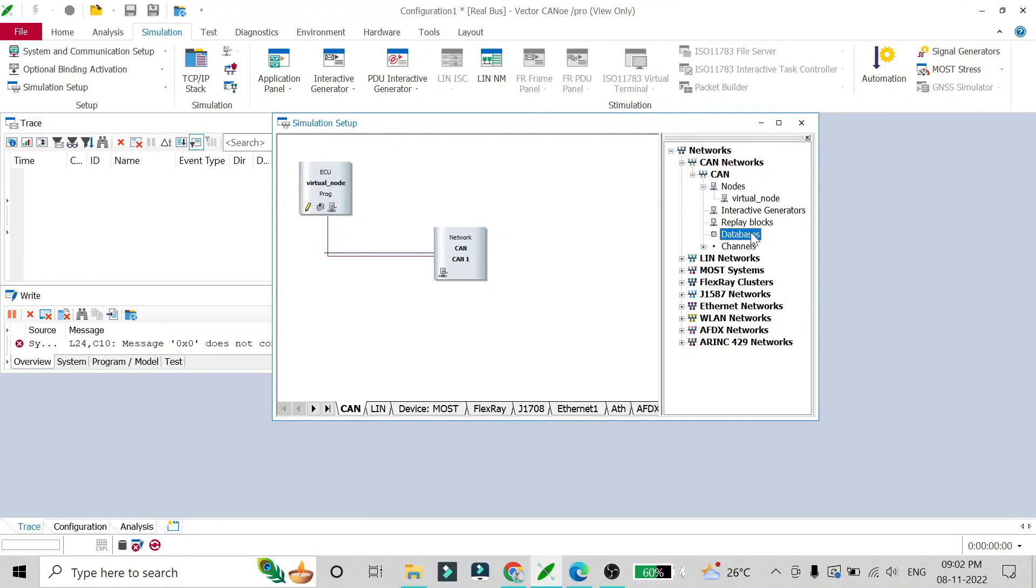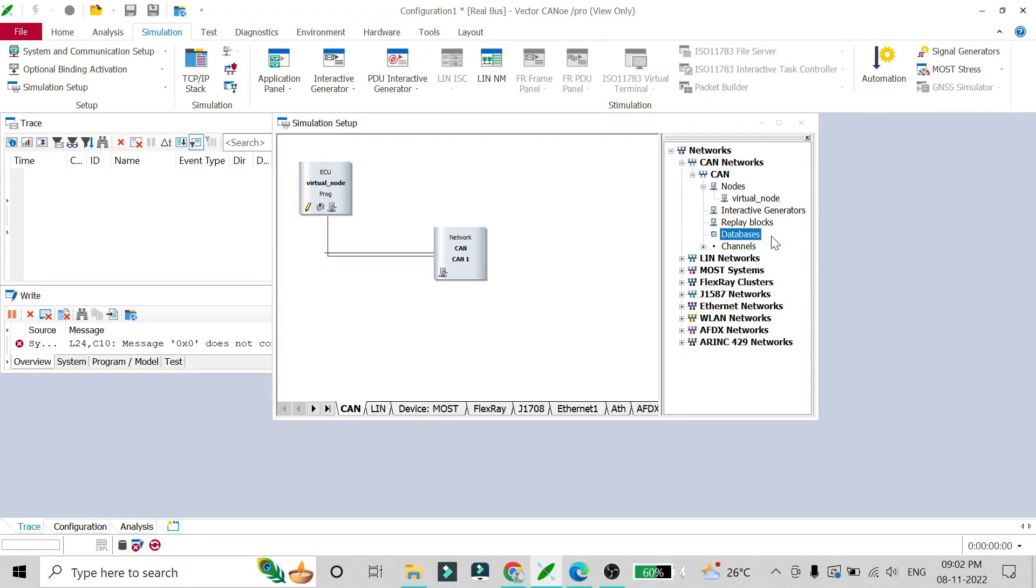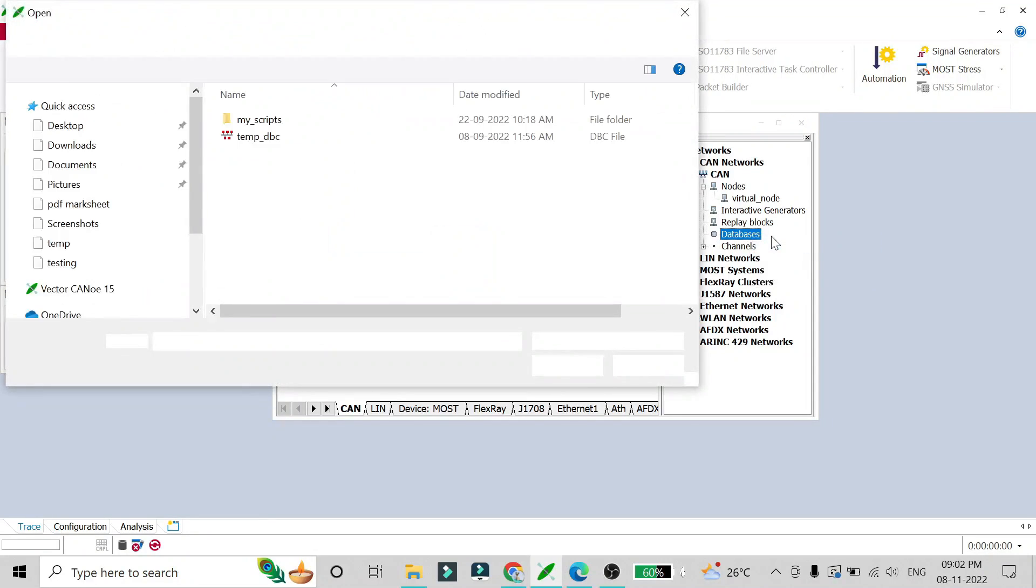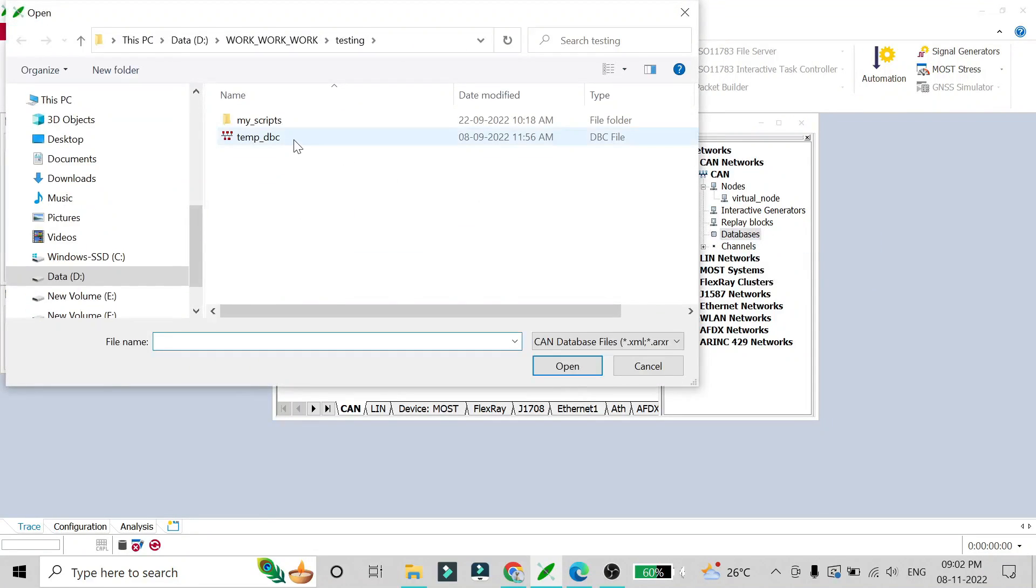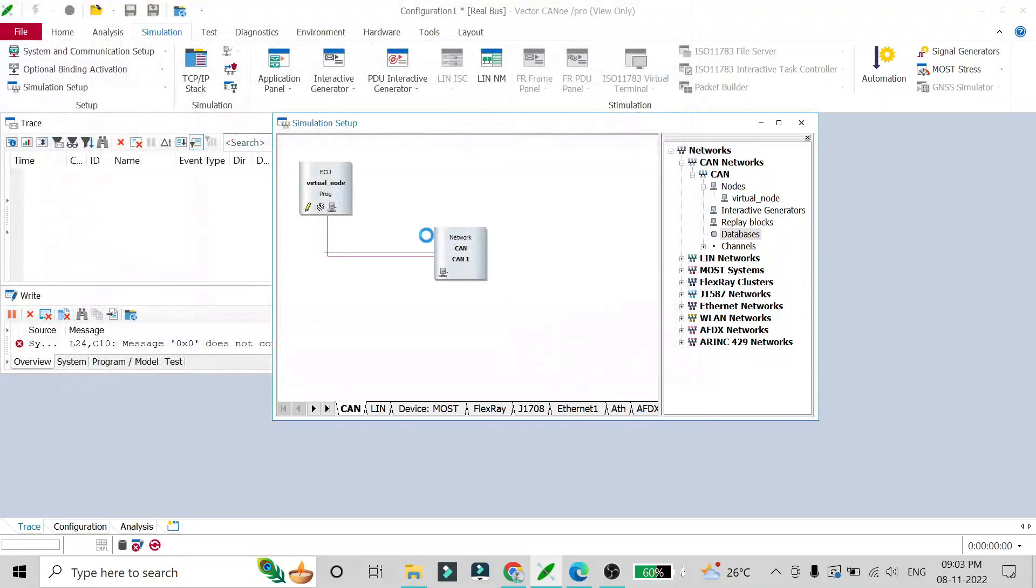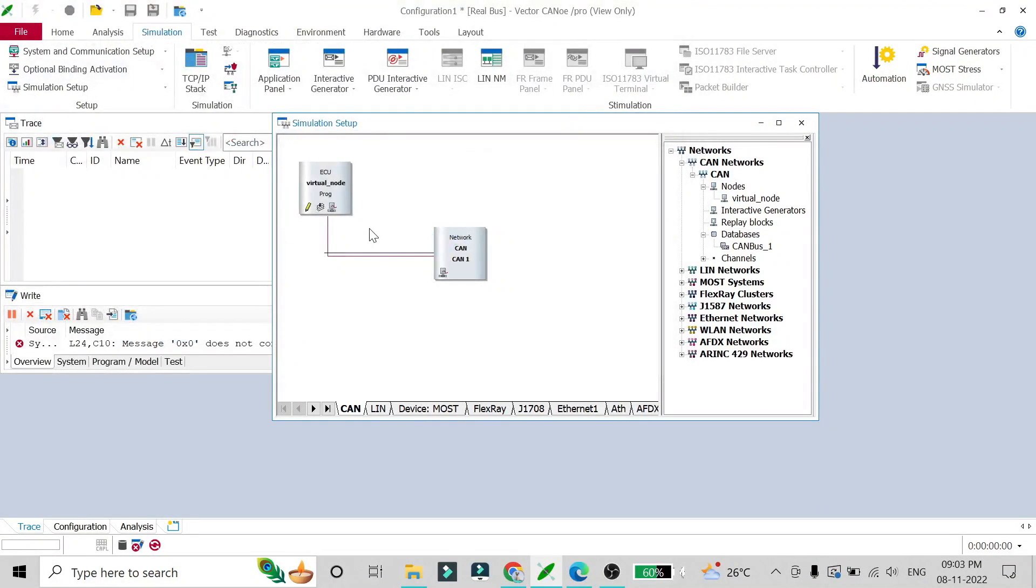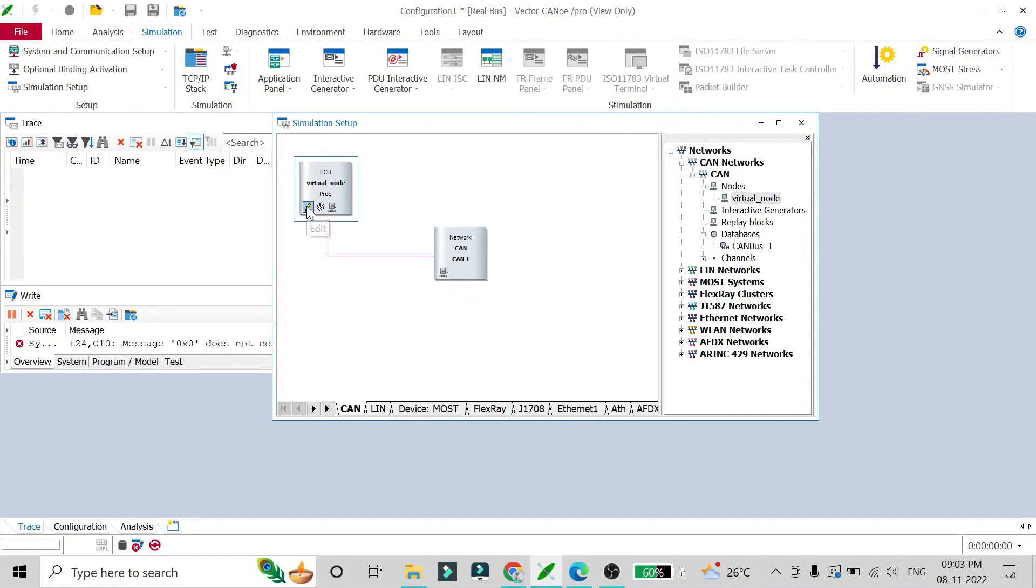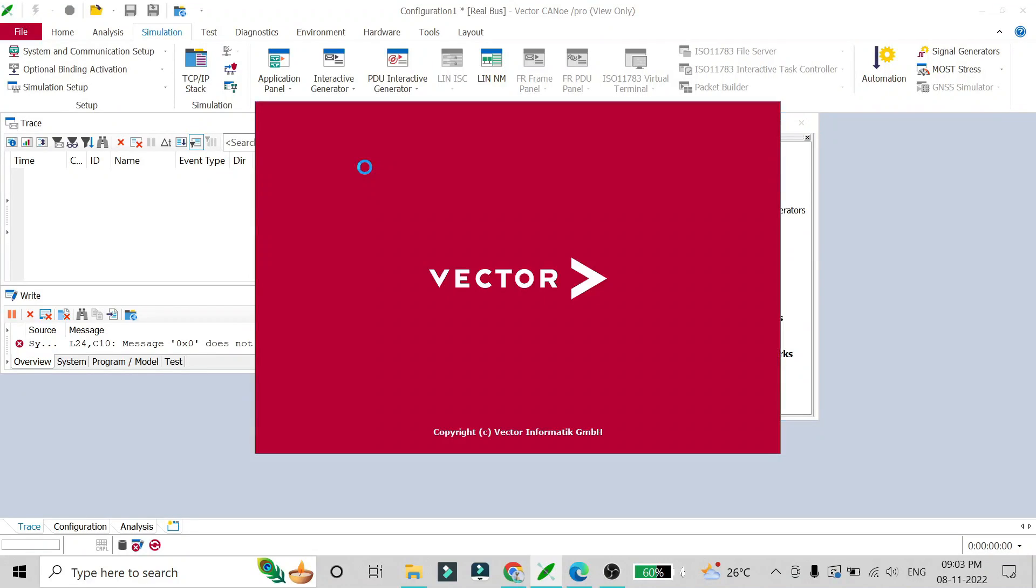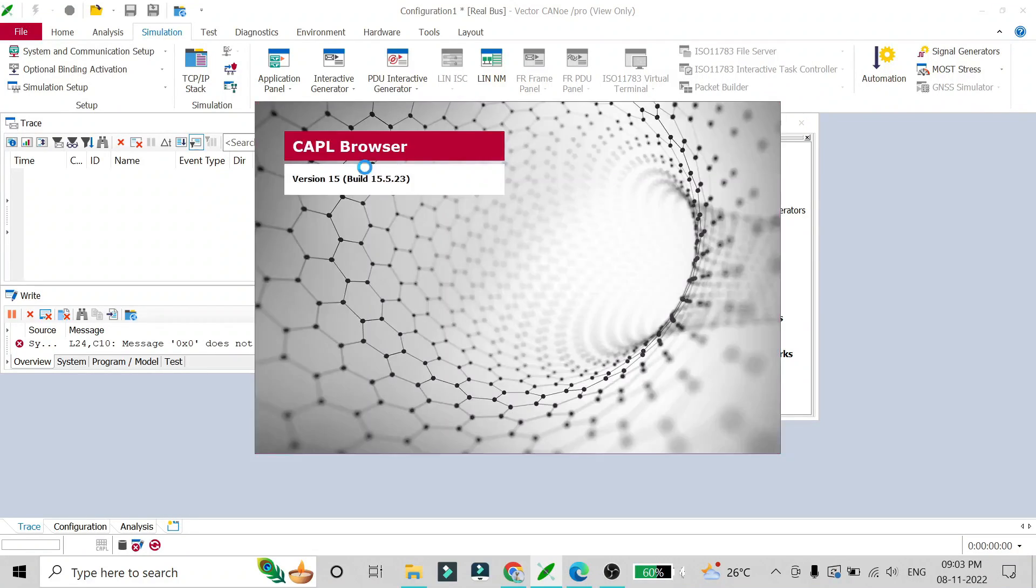We can also add the database, whichever is required for this CAPL to run smoothly. Then after, there is also one button here to edit the CAPL script. If you click on it, that CAPL script will open up in CAPL browser. Here you will see that CAPL browser is opening up.